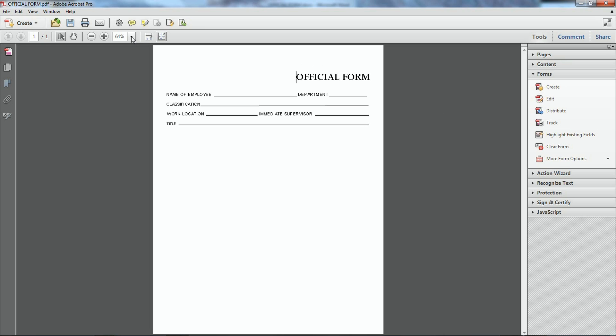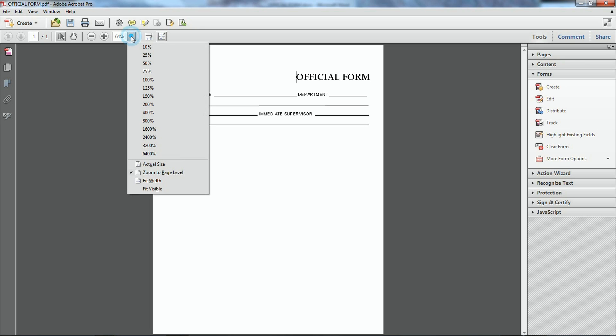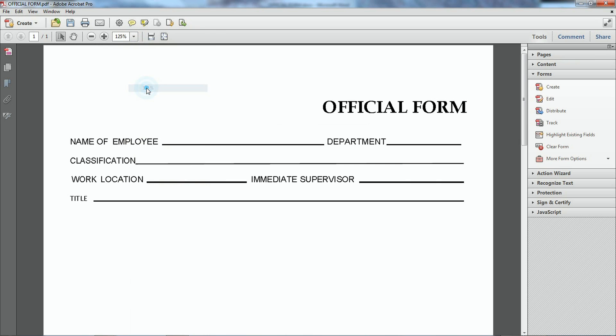Now all I have to do is enlarge this a little bit. Okay. Now I got my form field made. And I can actually go and save it.